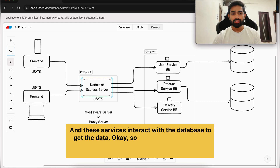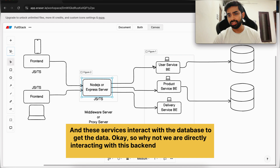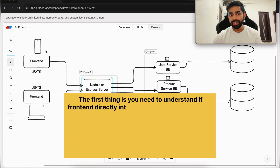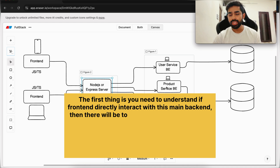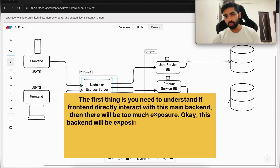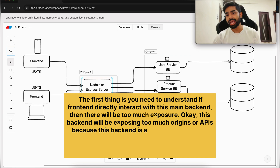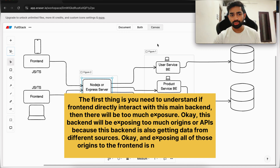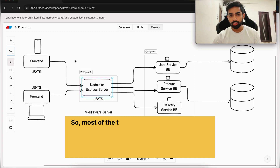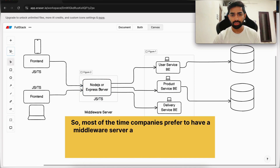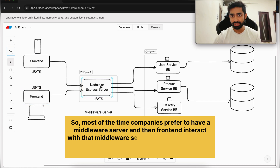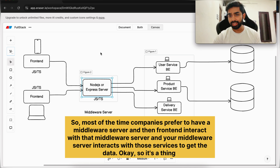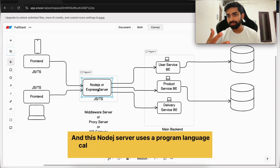These services interact with the database to get the data. So why aren't we directly interacting with the backend? If the front-end directly interacts with the main backend, there will be too much exposure — the backend would be exposing too many origins or APIs. This backend also gets data from different sources, and exposing all of those origins to the front-end is not safe for security reasons. So most companies prefer to have a middleware server, and the front-end interacts with that middleware server, which then interacts with those services to get the data.